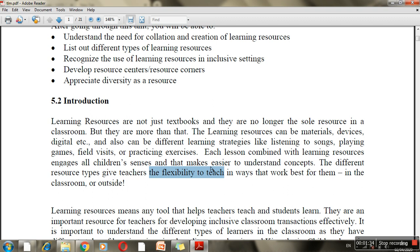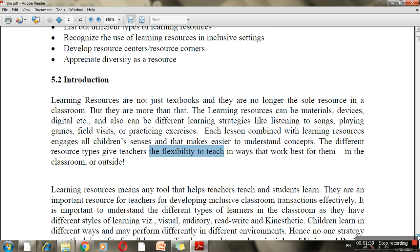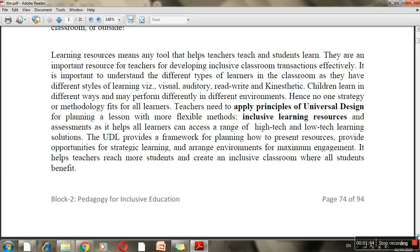Accordingly, teachers can get feedback to improve themselves. Learning resources are those tools which help the teacher to teach and help the student to learn. They are important resources for teachers for developing inclusive classroom transactions effectively.